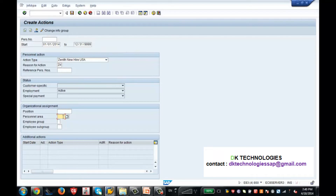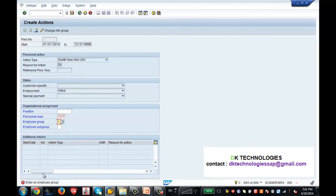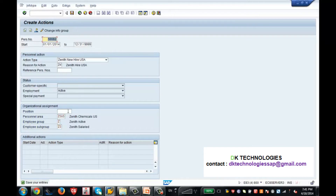The personnel area is Zenith Chemicals, or US. Whenever you hit Enter, if some information is pending, SAP will give you a hard error - a red exclamation mark showing that some information is missing and you have to enter something. So my employee group is Z, and I am entering my employee subgroup. I hit Enter and it gave me all the text.